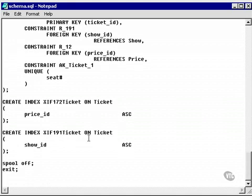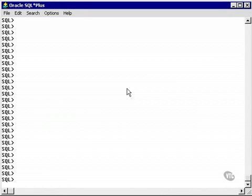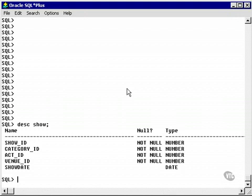Here's all the indexes I have in my schema. Let's go and create a simple index. Let's take a look at the show table. Looking at the show table, let's create or attempt to create a unique index on the show date and venue ID columns in the show table.